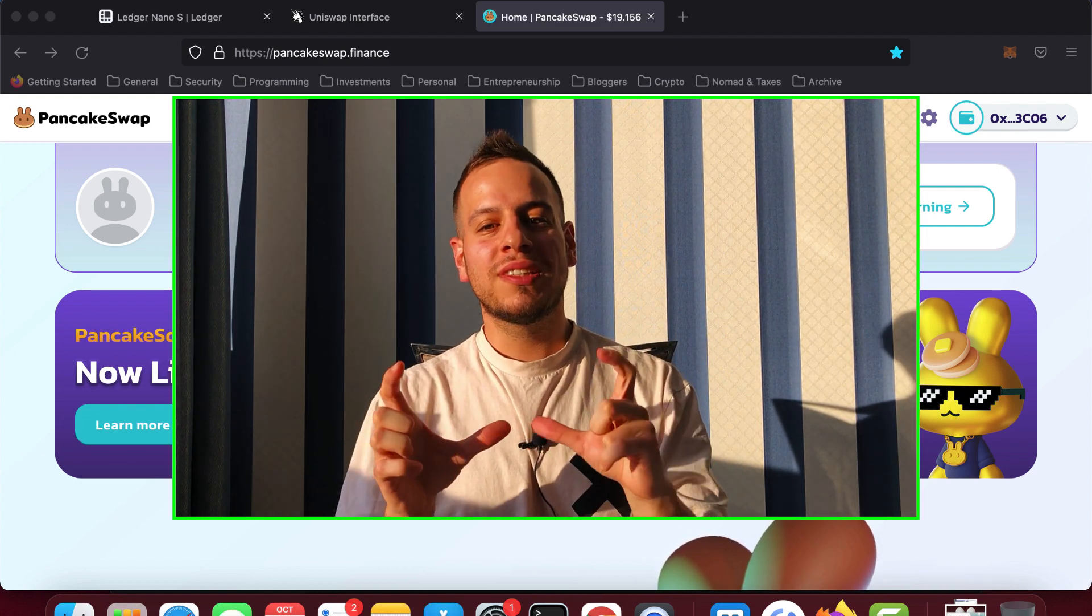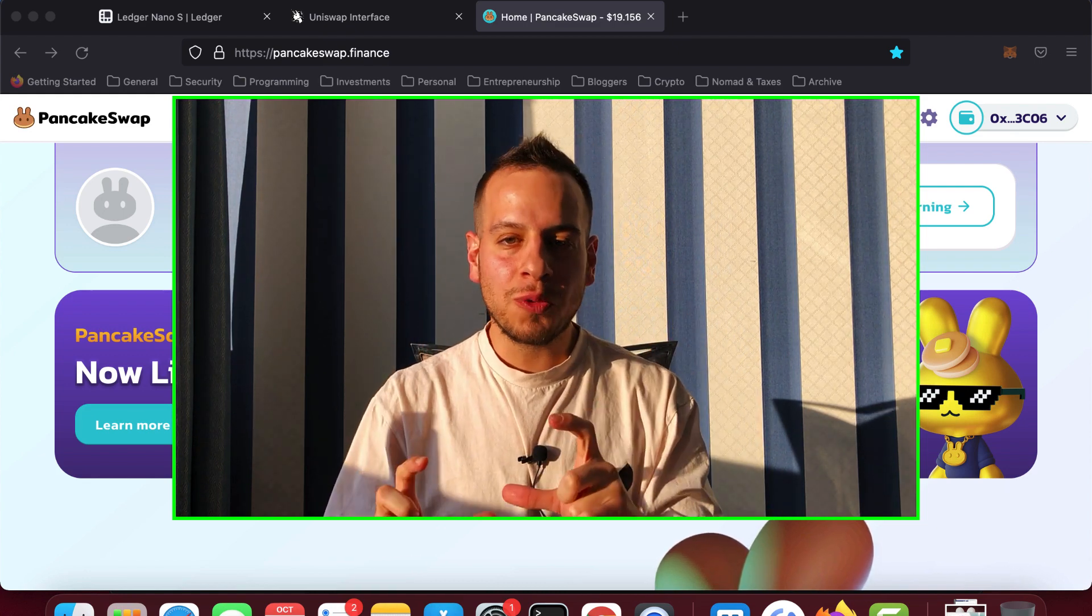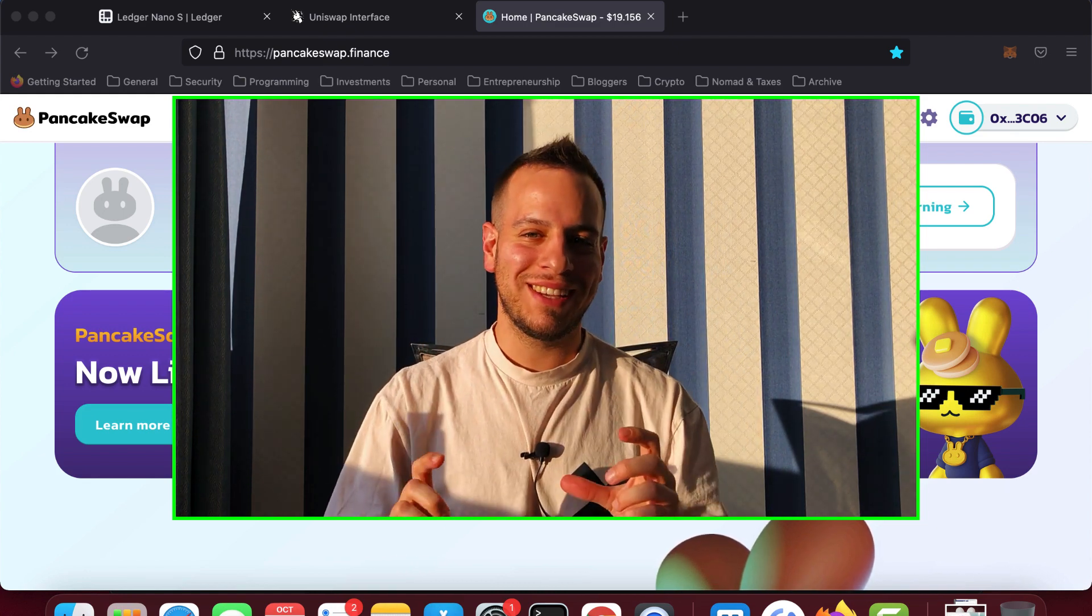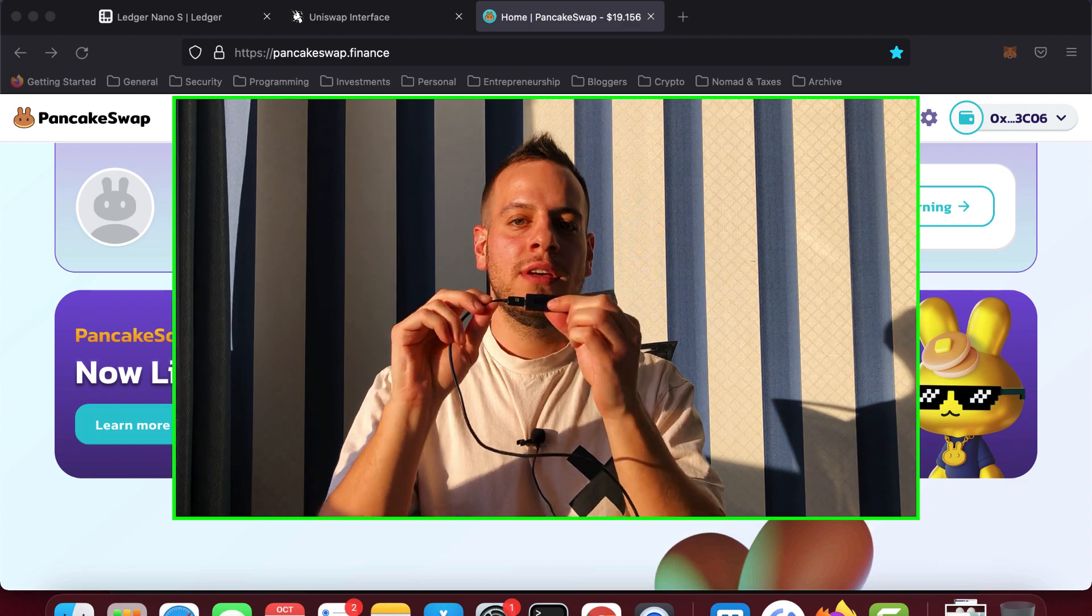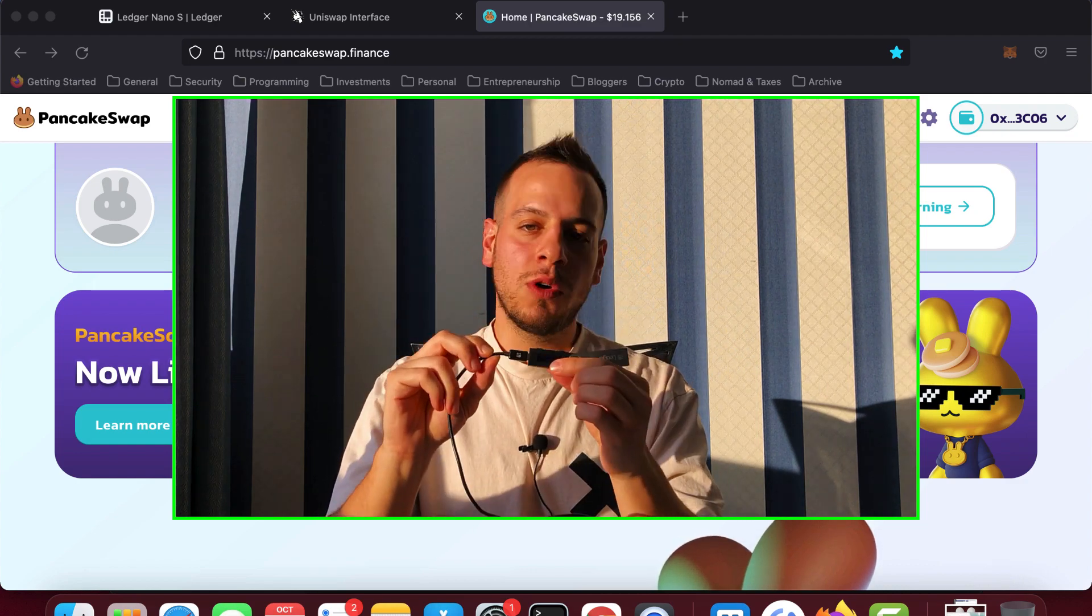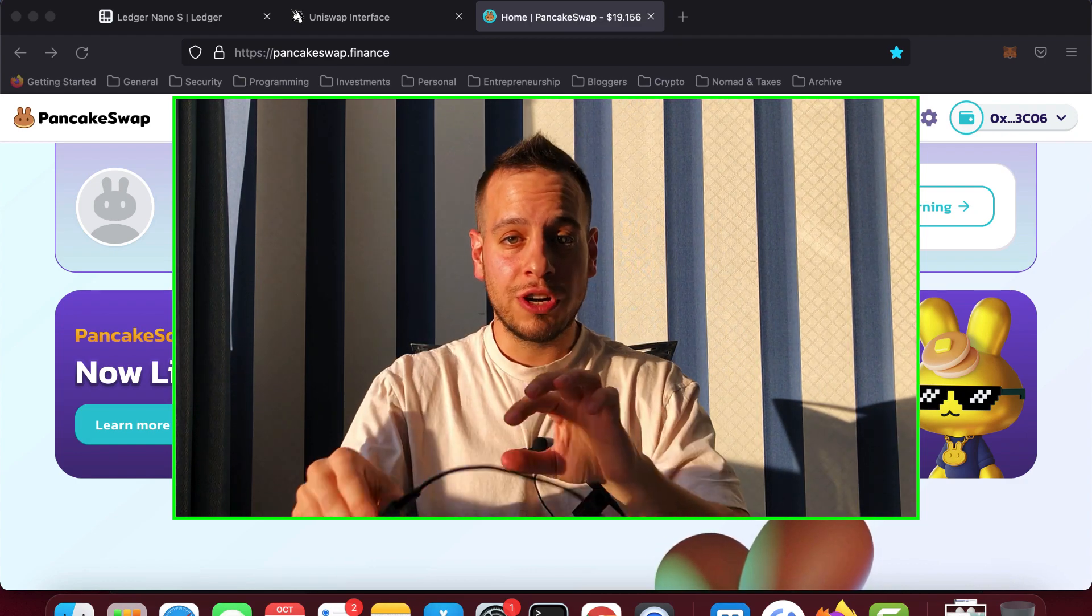How to use decentralized apps and Uniswap in particular using a hardware wallet. In that case, we're going to use Ledger.